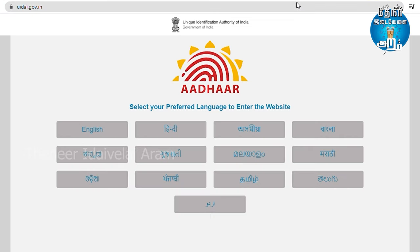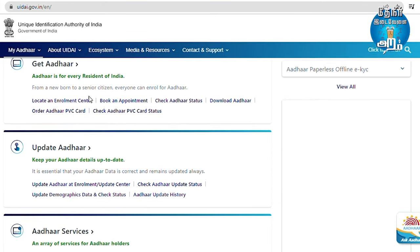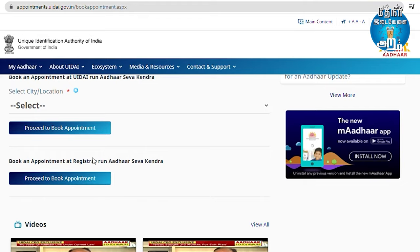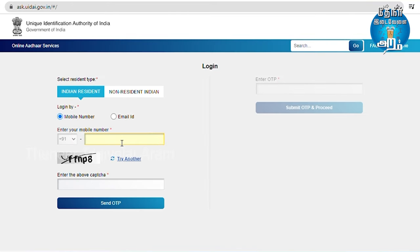You can change your mobile number if you want to change it. It is very simple and you can do it the same way. Go to UIDAI.gov.in or myAadhaar.com, proceed to book an appointment, enter your mobile number, and capture the OTP.